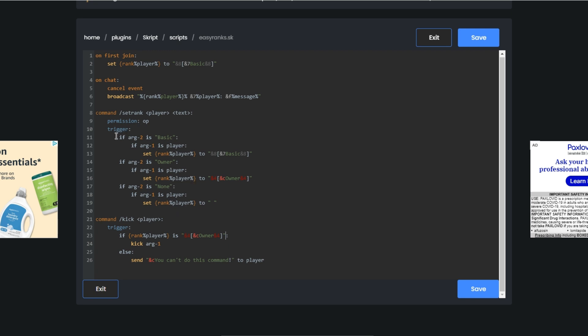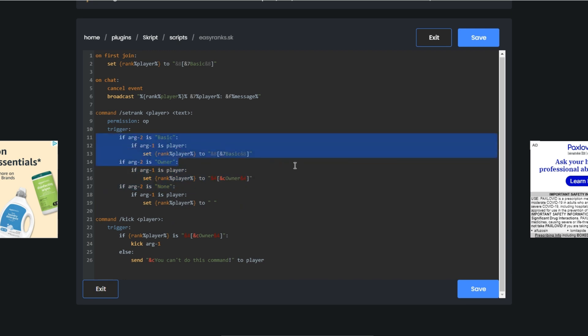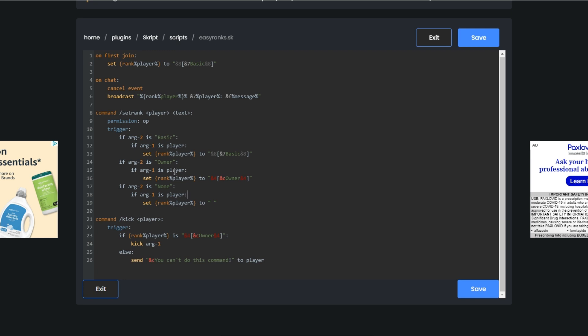So it's really pretty simple to add more ranks. You just copy this, change it from basic, so I can make it like mod and then make this mod and whatever and customize it. Yeah, so it's really simple ranks.